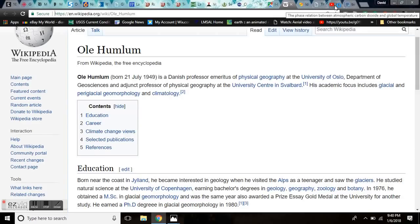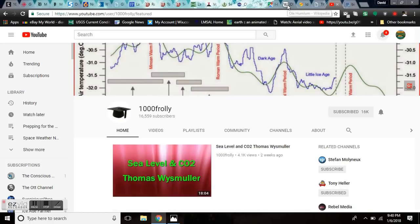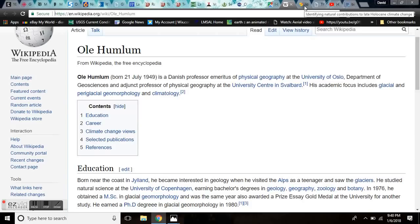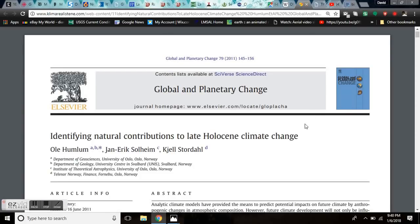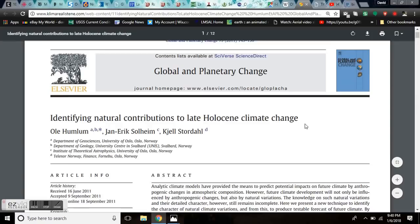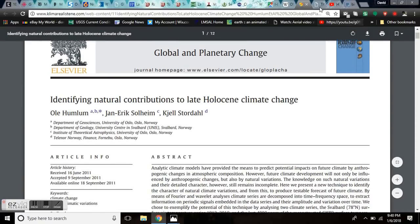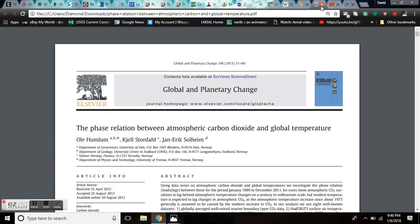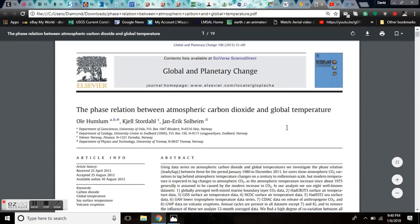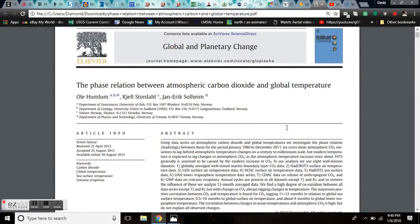Now, I learned about Ole Humlum from a member of our community, 1000 Frawley, who posted a video about him. And he reminded me of the information of Ole Humlum. I had forgotten. And I checked out some of his work. We're going to share you two papers here.